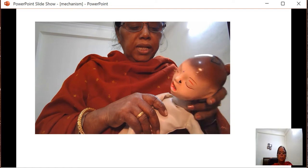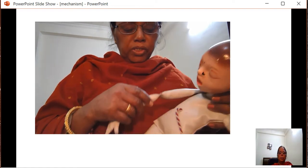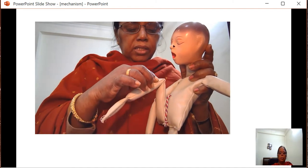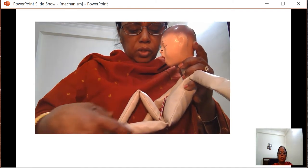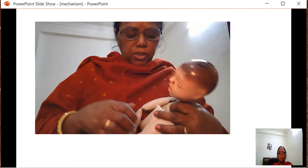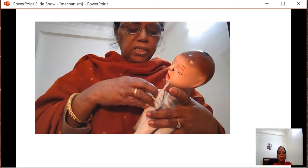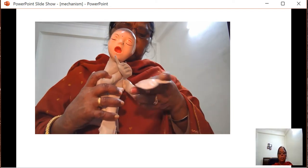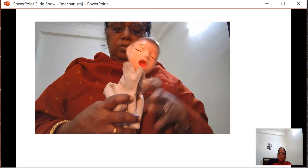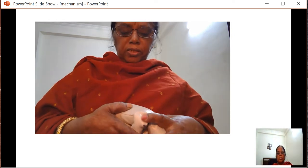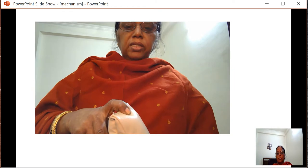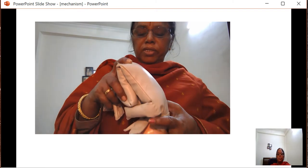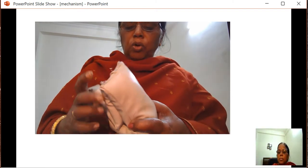Universal flexion means the neck is flexed and touches the wall of the chest. The thigh is flexed on the abdomen and the knee is flexed on the thigh. Both the hands are flexed and they cross on the chest wall, and the spine is also flexed. This is the position of universal flexion of the fetus, called the attitude of the fetus.